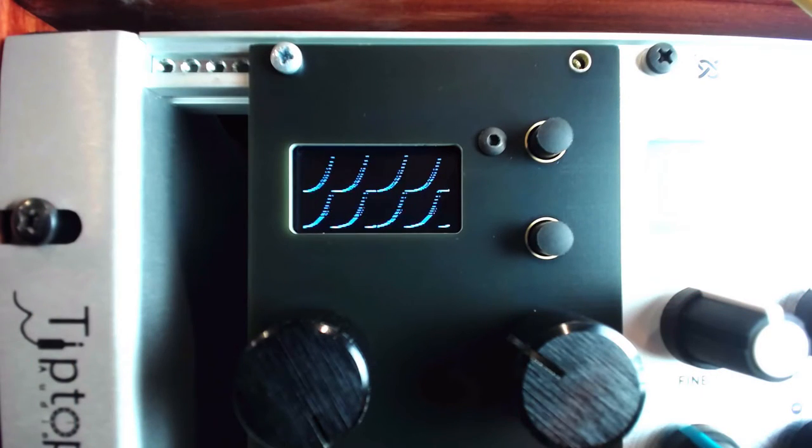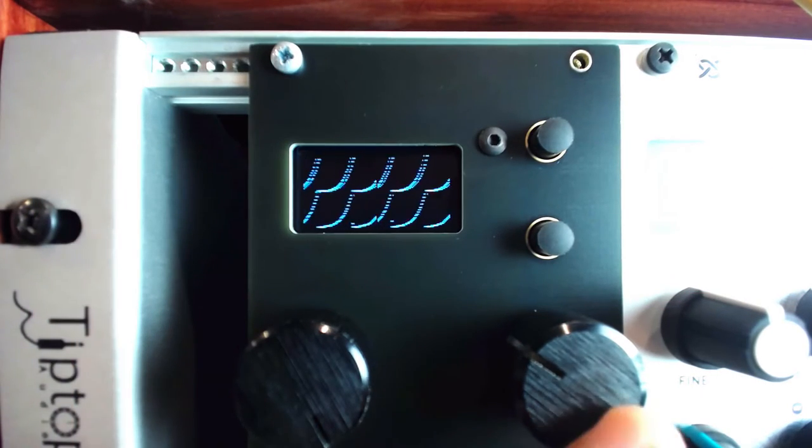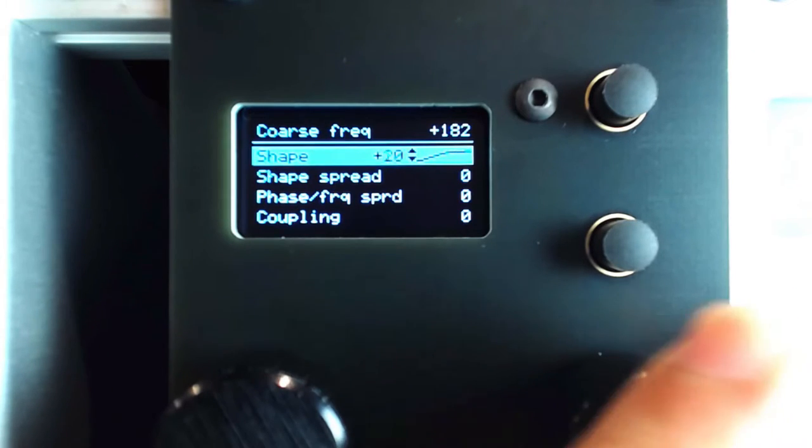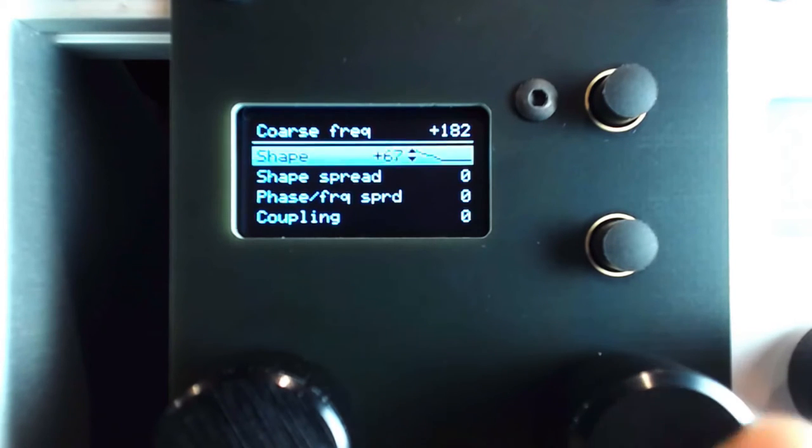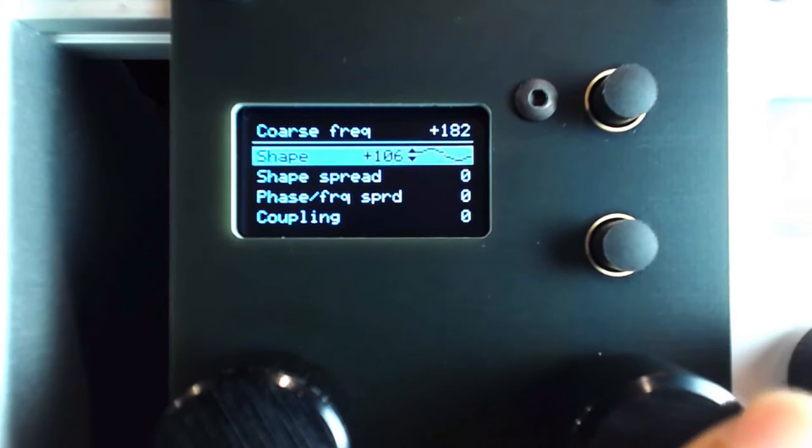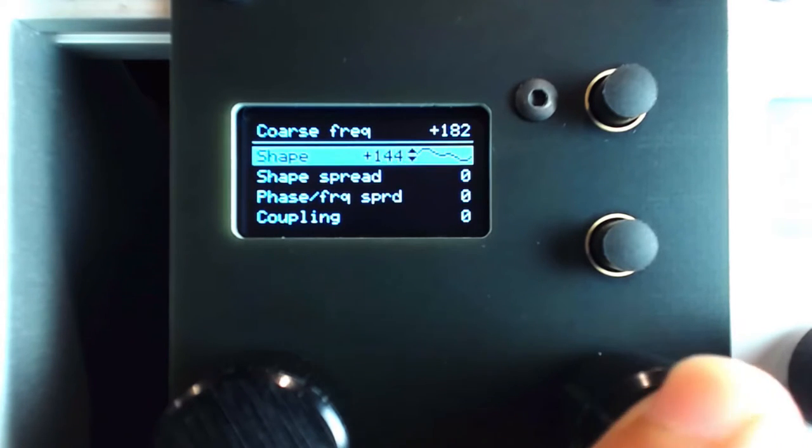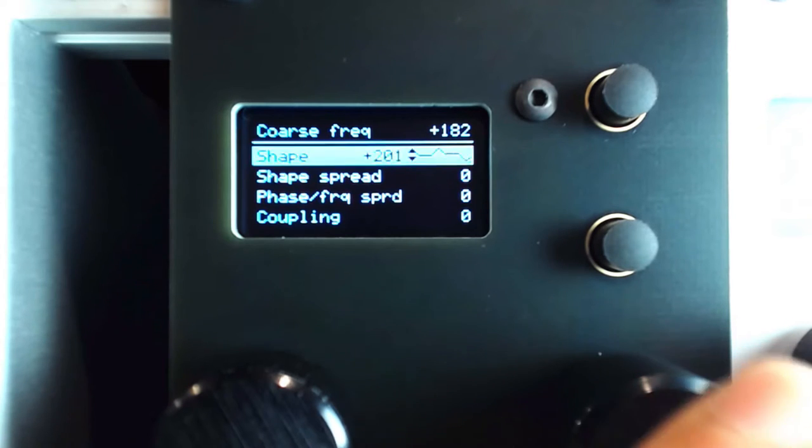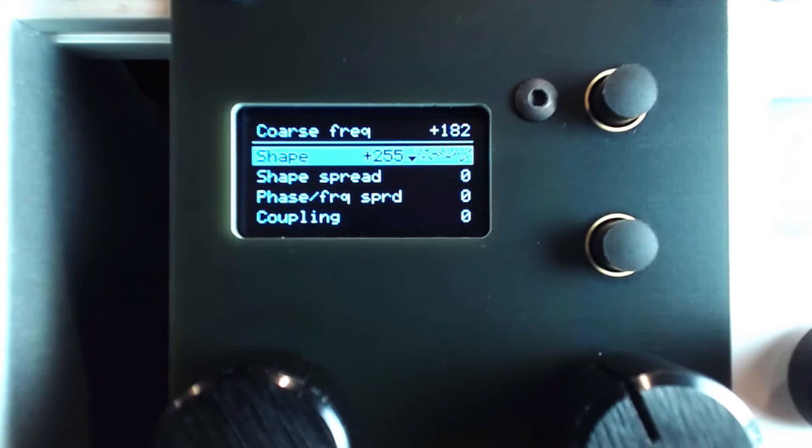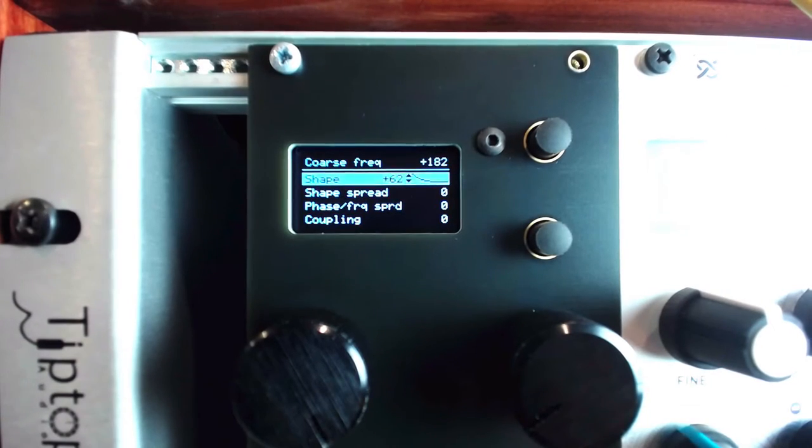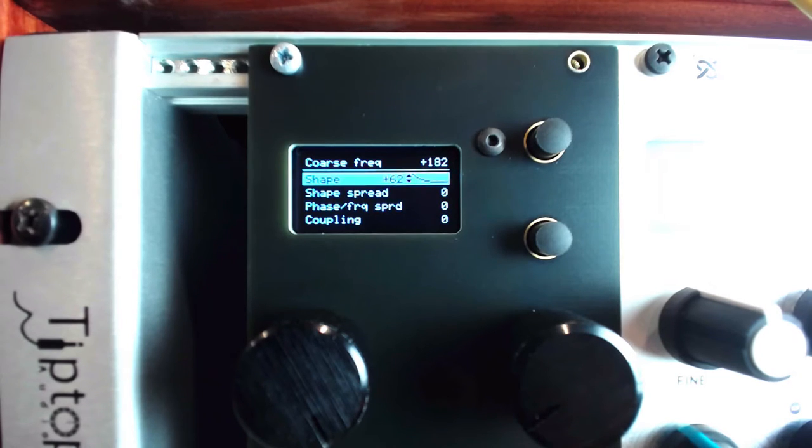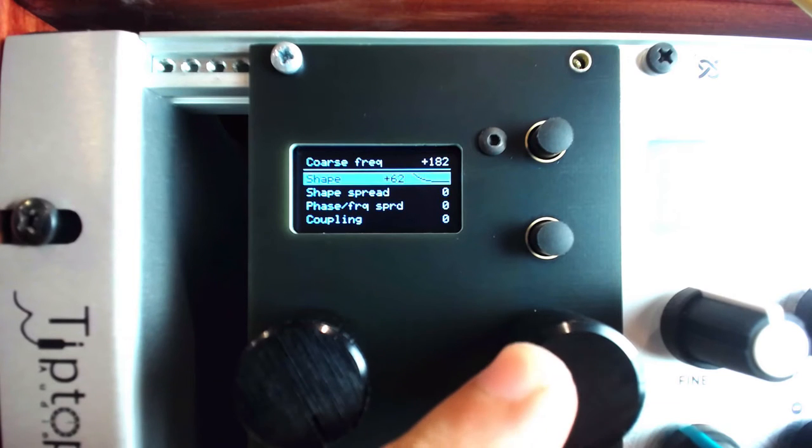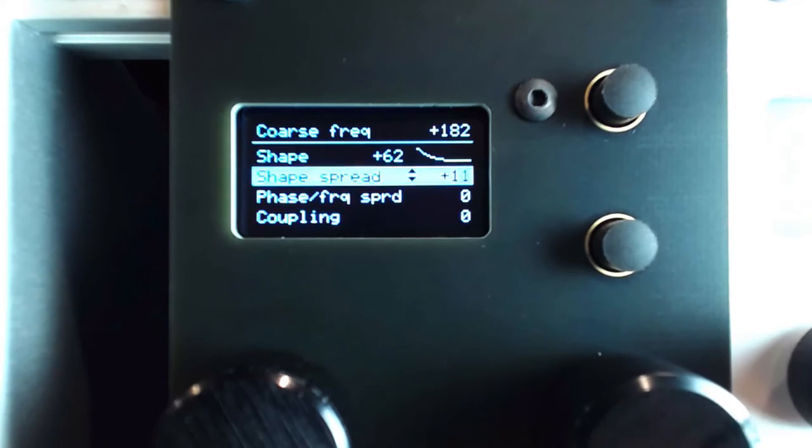In the top menu option, we can select one wave shape for the four LFOs. The next three menu options set the relationships of each LFO to the others. We can spread the wavetable shape assignment across all four LFOs to get completely different LFO shapes.